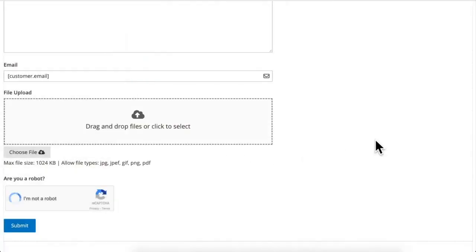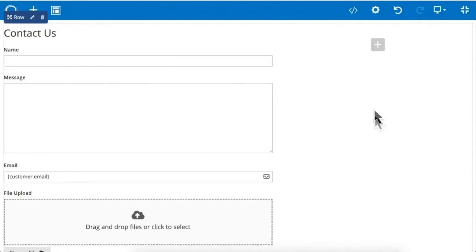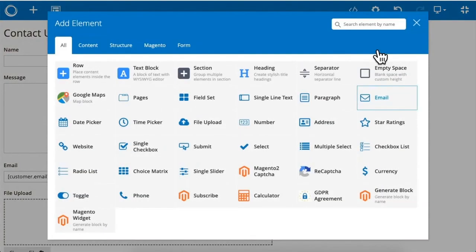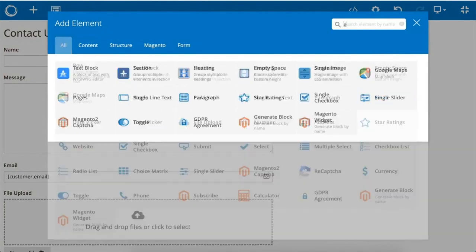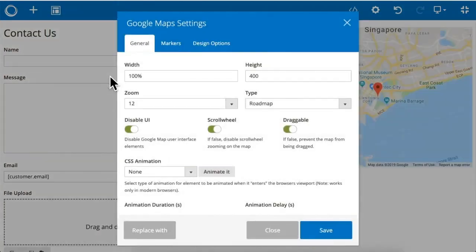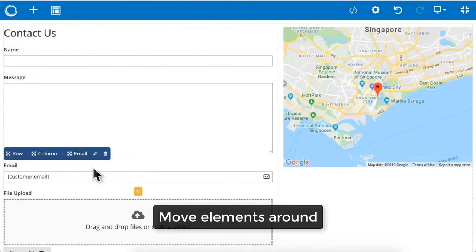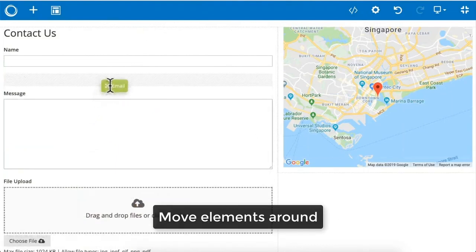Submit button, and even Google Maps. Move elements around.